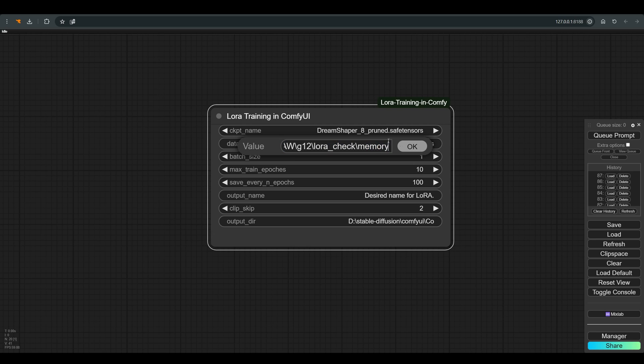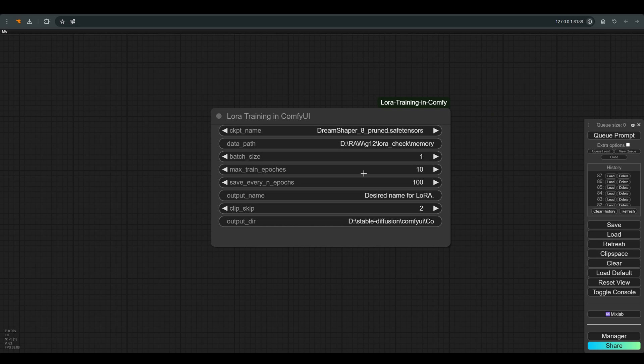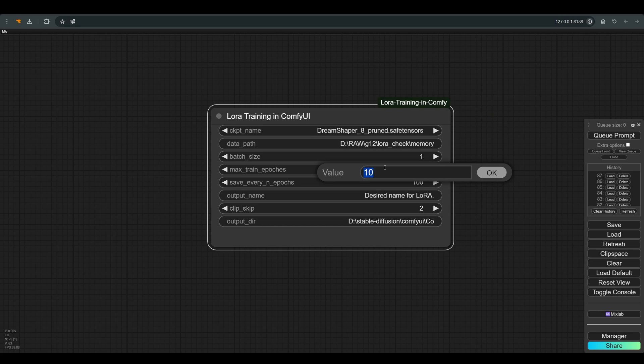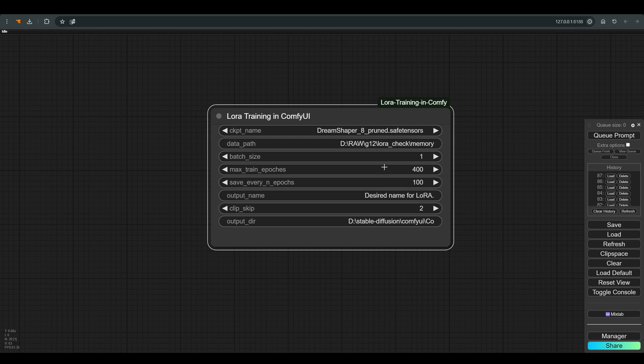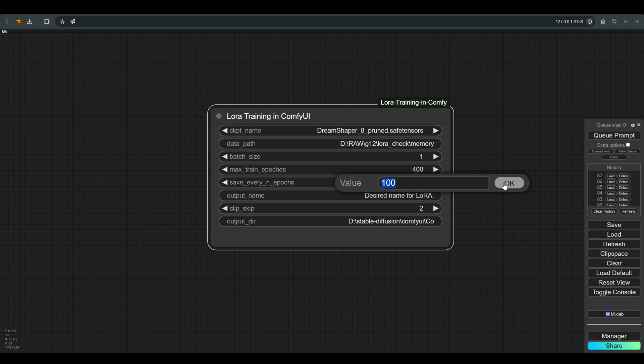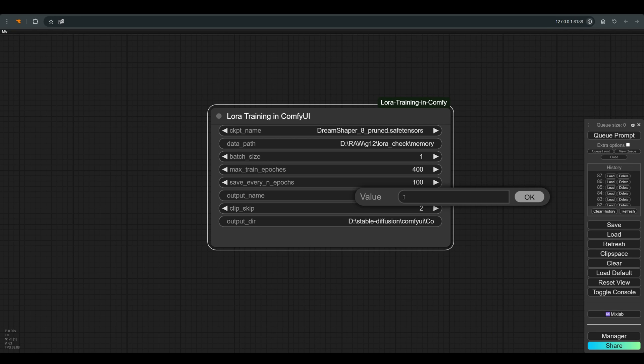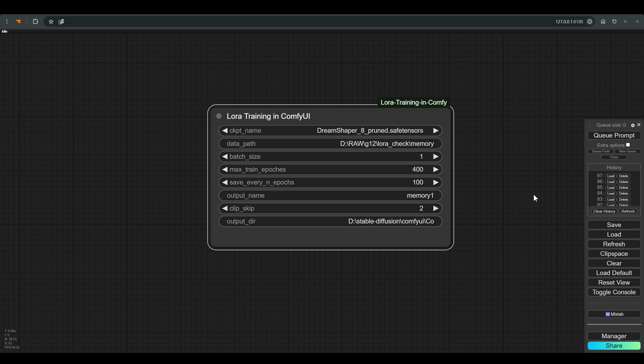The max train epochs is the amount of iterations of the training. More is not always worth the better training. We will see what is meant. In our case I will choose 400 train epochs. Save every end epochs will leave it at 100, and we'll see what that means. I'll put name the name of the LoRA. You can choose whatever you like.